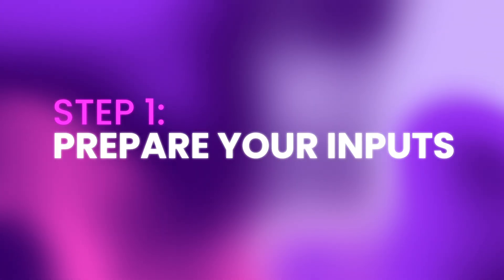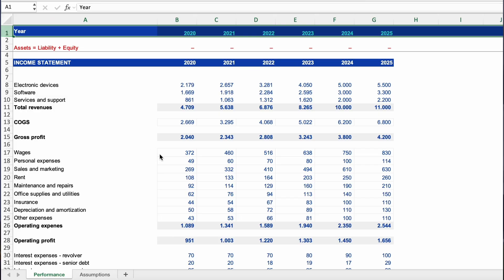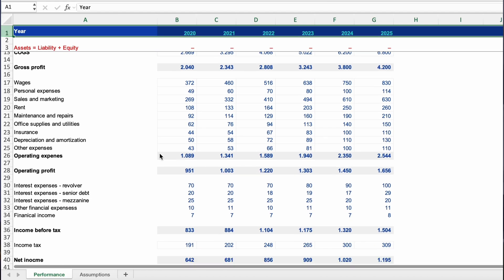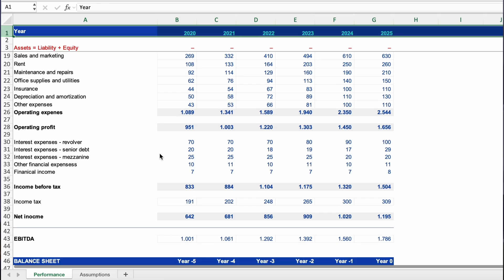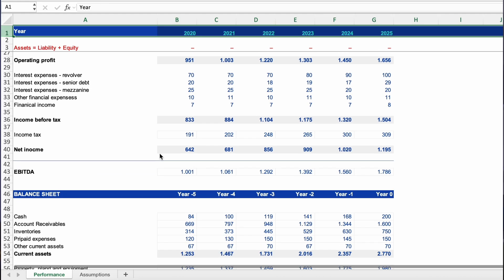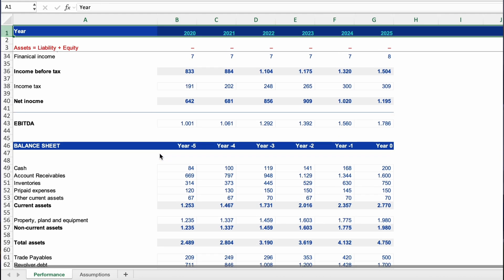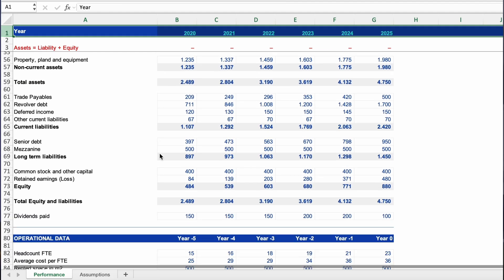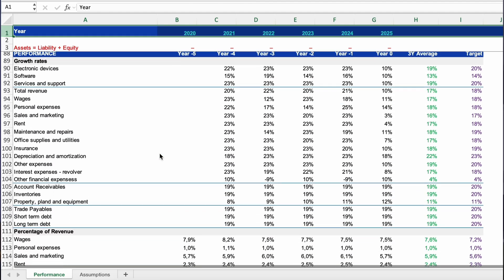Step 1: Prepare your inputs. Before an AI tool can build anything, it needs clean input data. You'll need two sheets in one Excel file. Sheet 1: Performance — your historical financial statements: income statement, balance sheet, and cash flow. Ideally three to five years of data. This will also define the format and structure you want to keep.